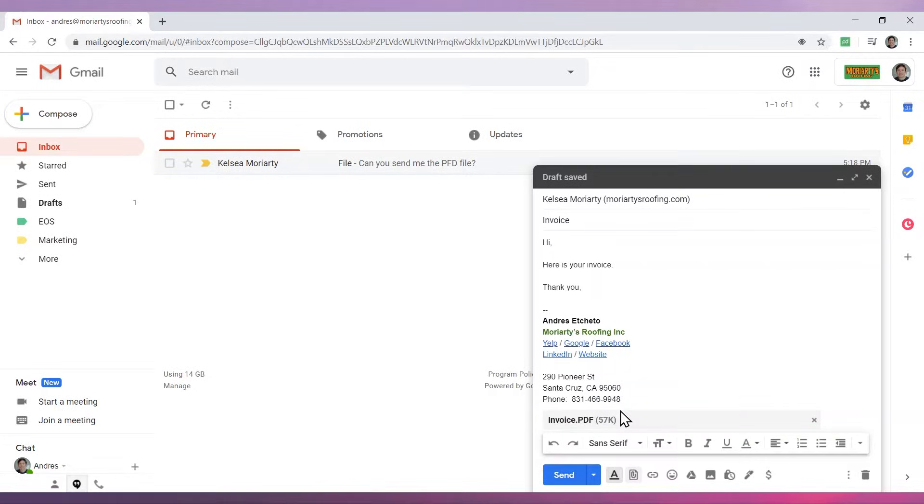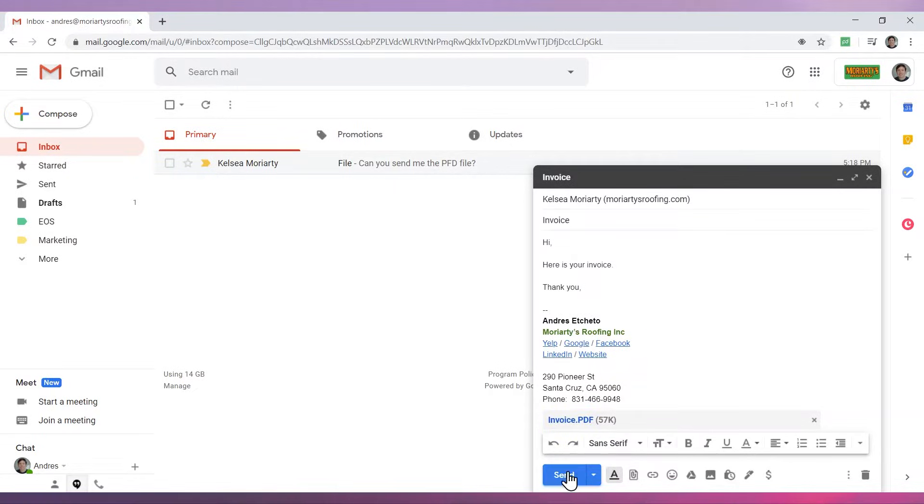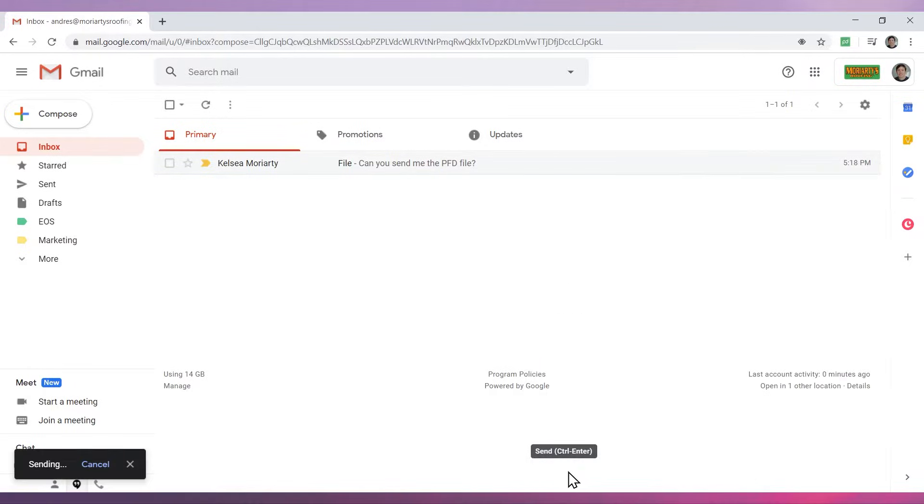You can attach more files if you need to. The file size limit for a direct attachment is 25 megabytes. Finally to send the email click on send.